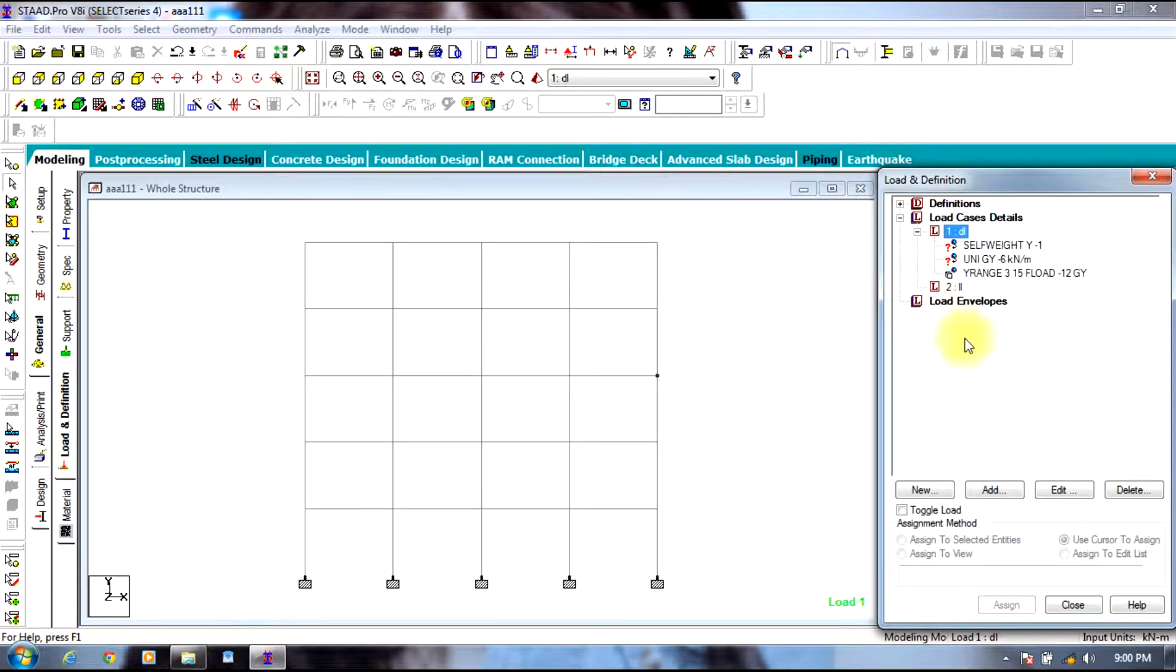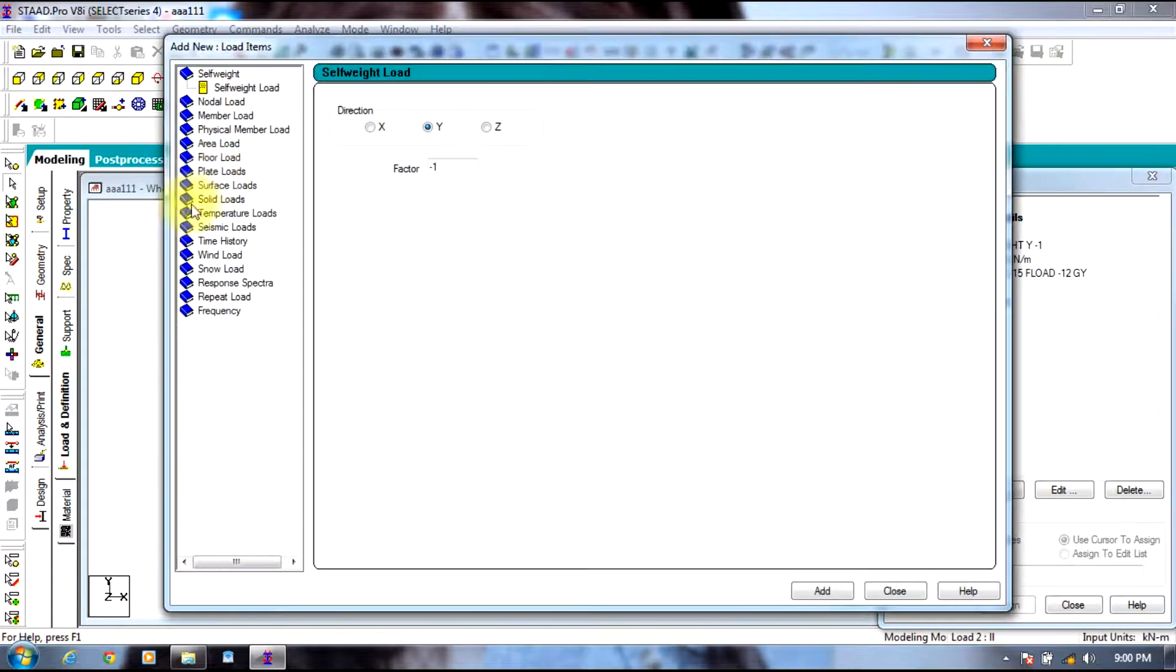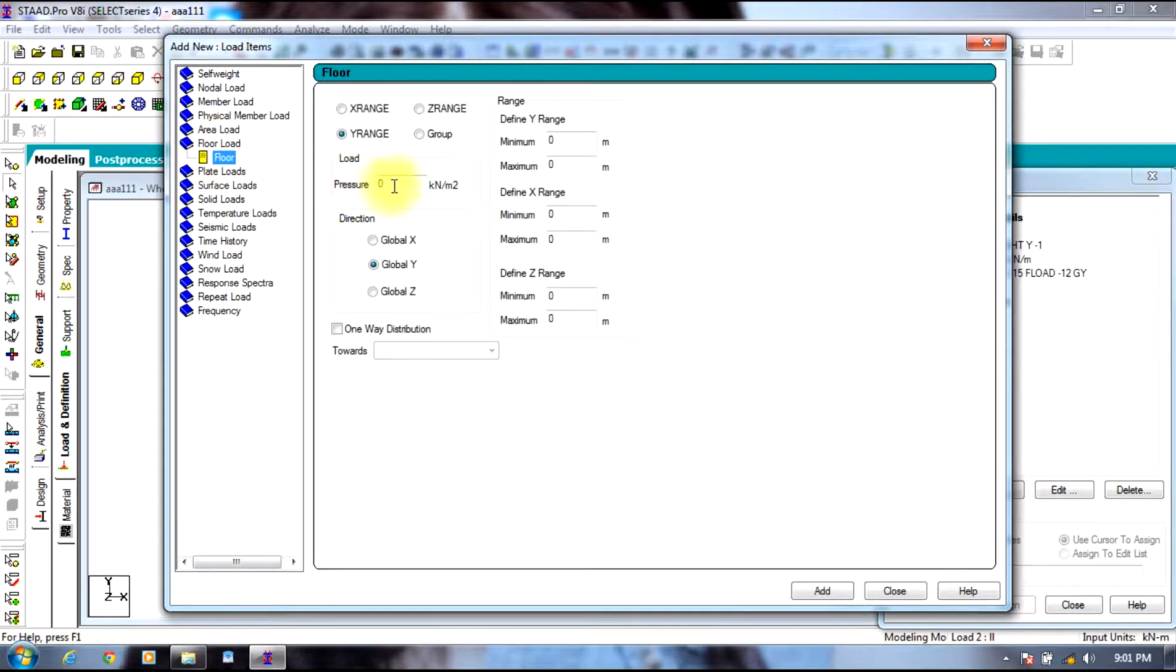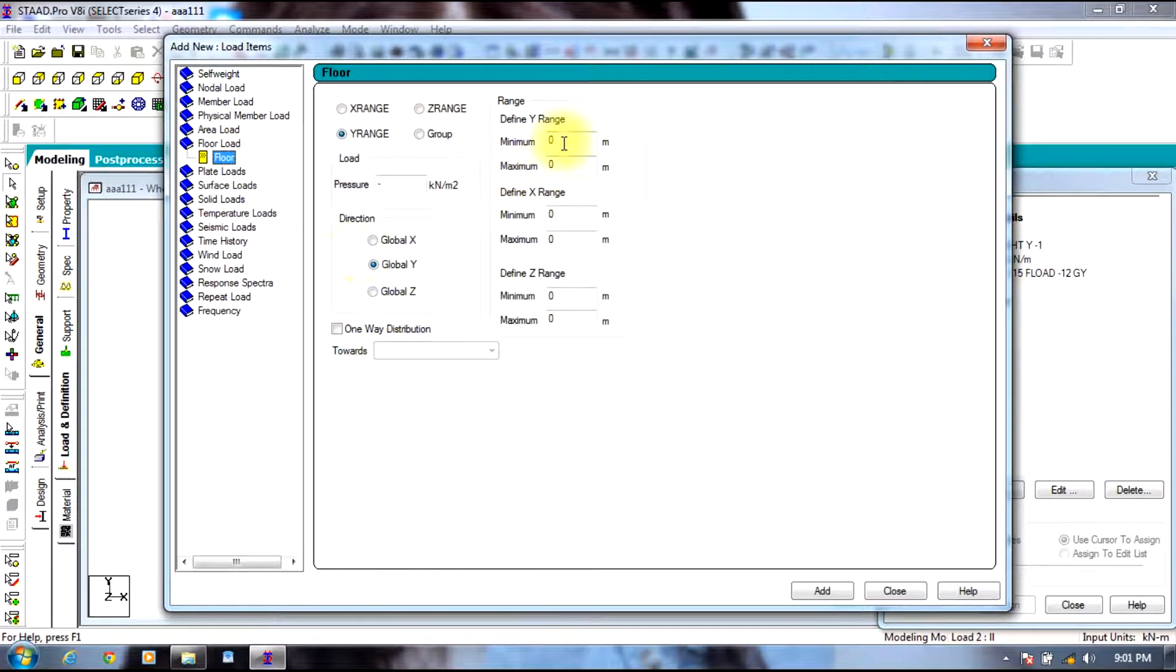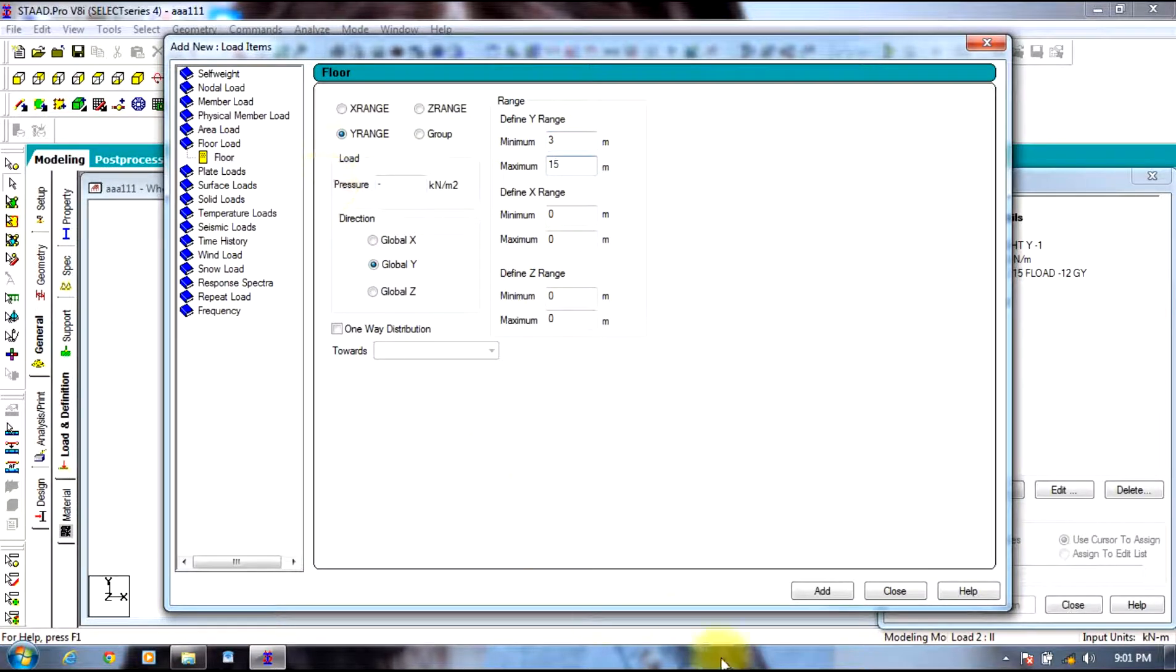Now select live load, add live load which is floor load minus 10 kilonewton per meter square in the range of 3 to 15 meters, select add.